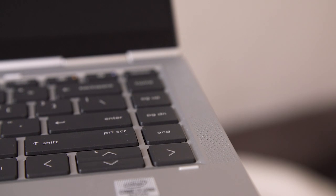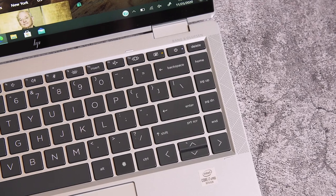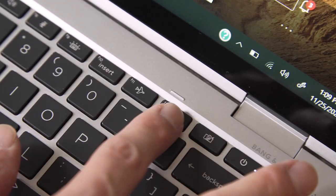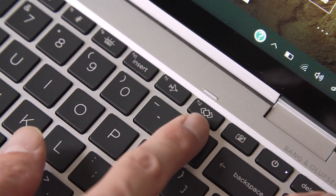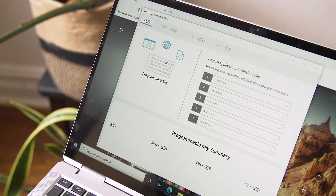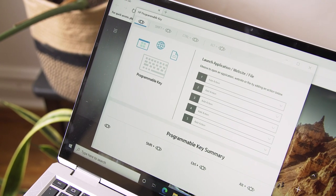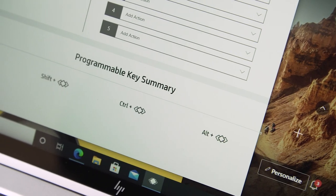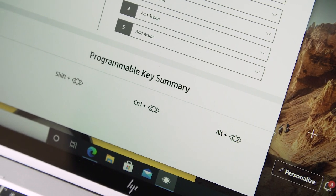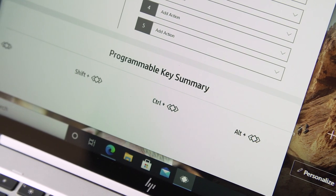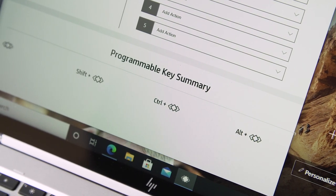HP also included a nifty programmable key in the shortcut row at the top, which you can set to launch your favorite apps, files, or websites. Using a combination of Ctrl, Alt, and Shift with the programmable button, you can create up to four different shortcuts.